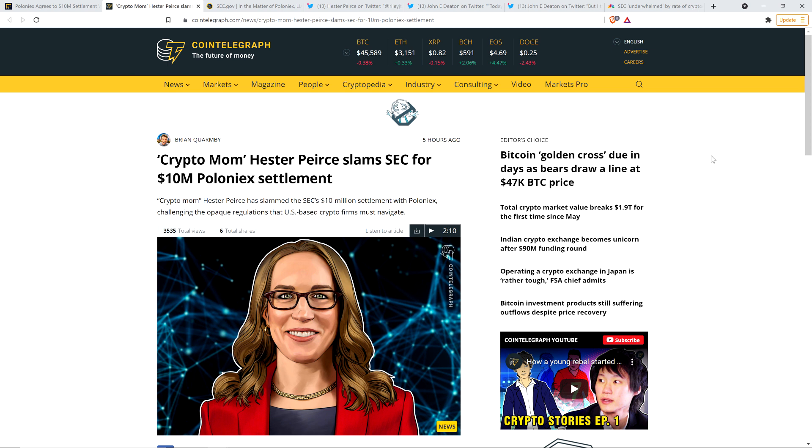which is that we didn't have fair notice, which is a legal argument, by the way, an important legal argument with teeth. We didn't have fair notice that what we were doing would have been perceived as illegal by the SEC. Now that was a gift. That was a serious gift. And Ripple capitalized on that, rightfully so, of course,